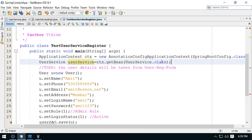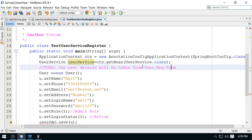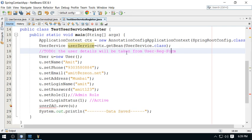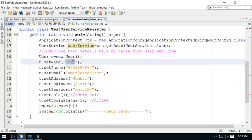We have got the object. Now user details will be taken from the registration form. Let's assume that all the details are bound with the user object.